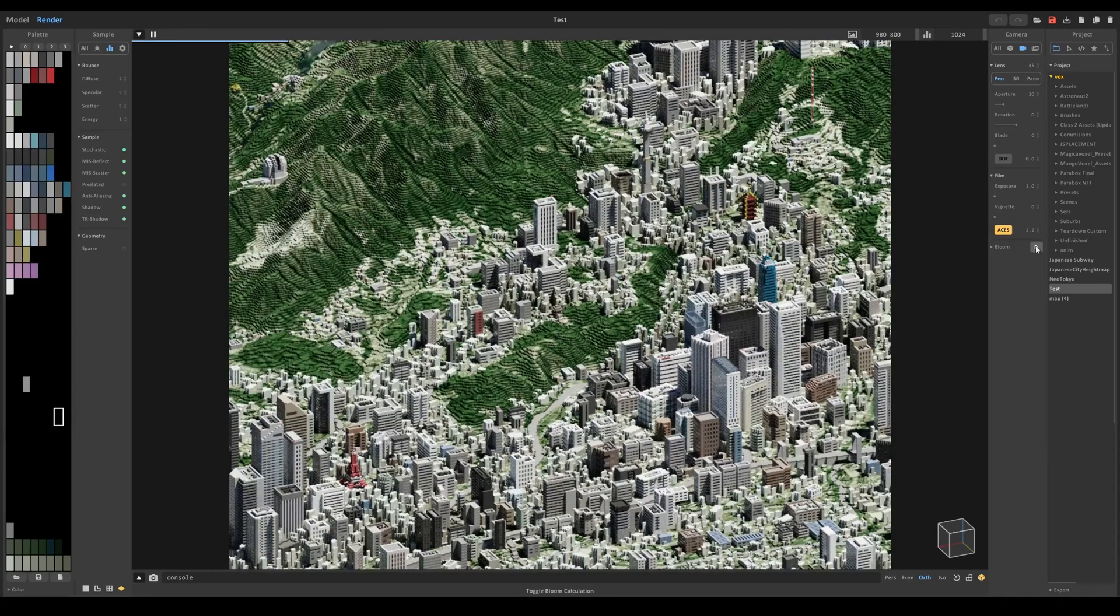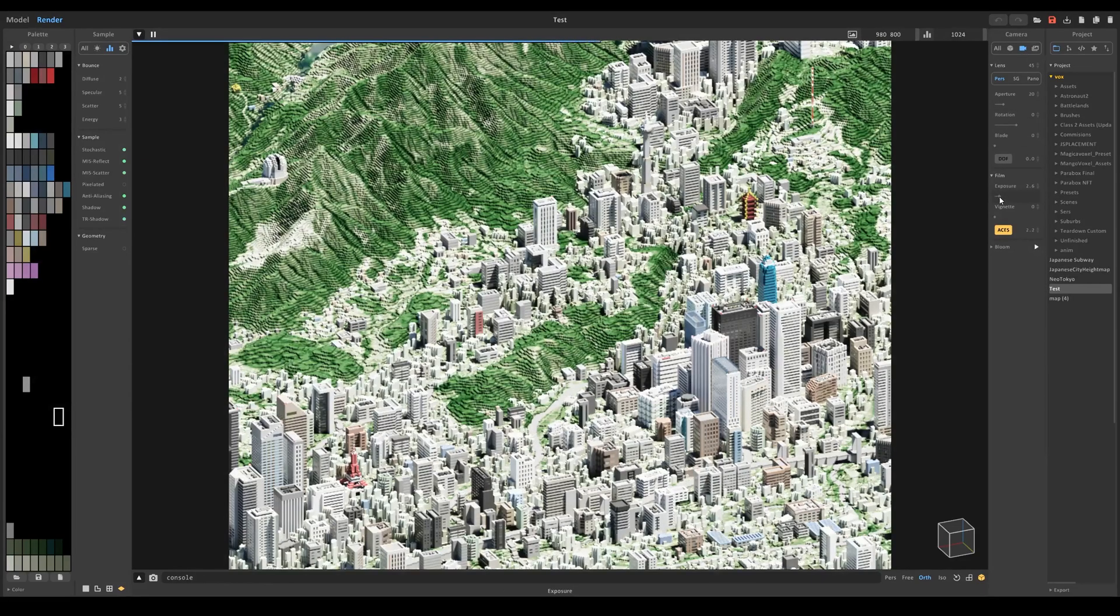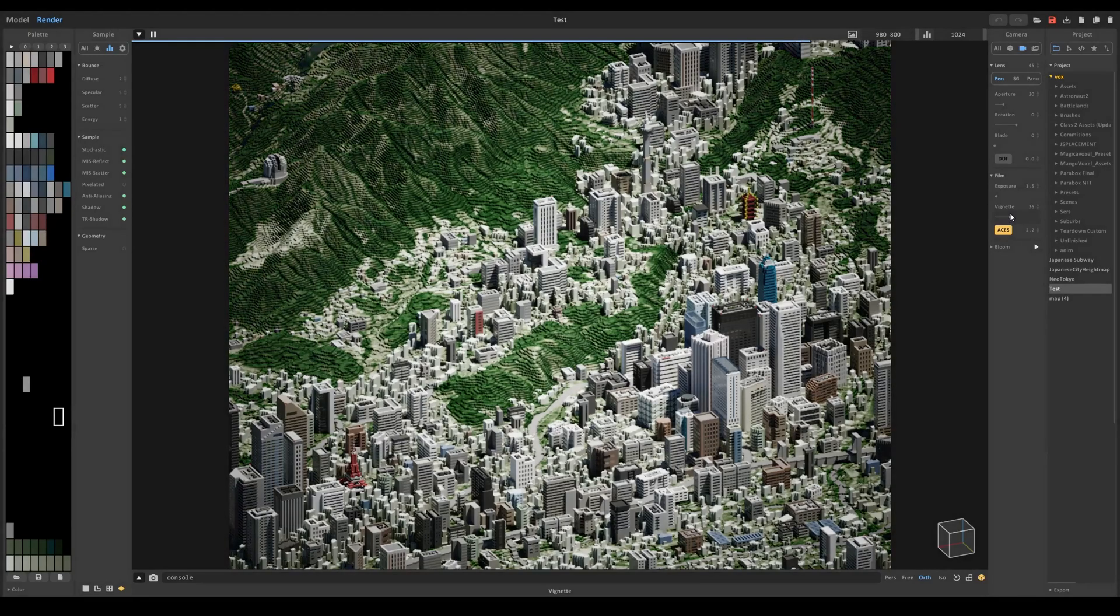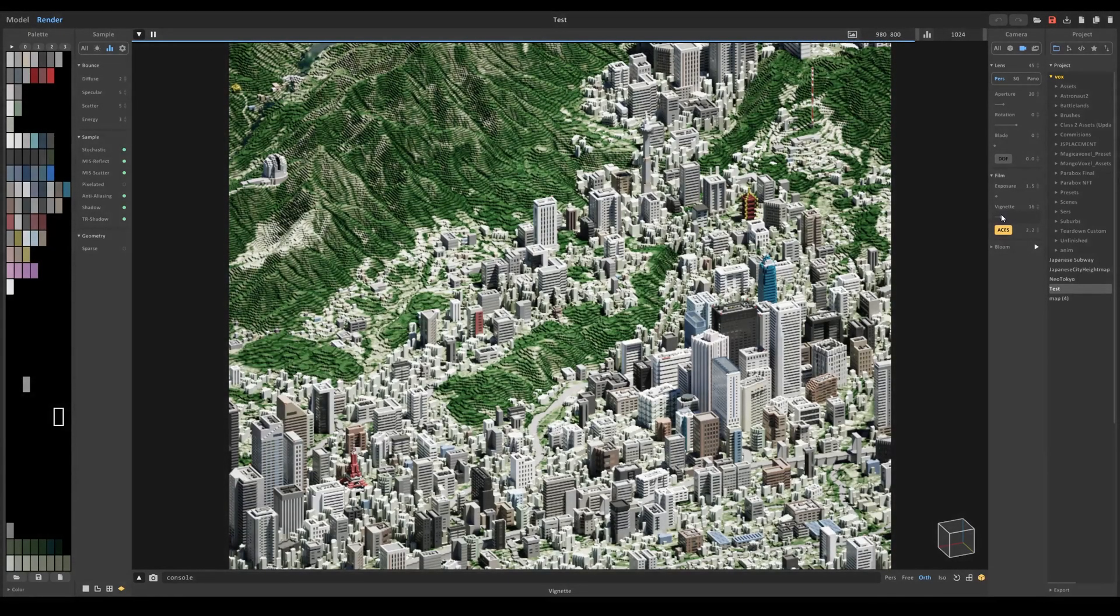And now over here to the exposure vignette settings, under the camera setting, you can change how bright you want your scene to be, or if there is a vignette type of effect.